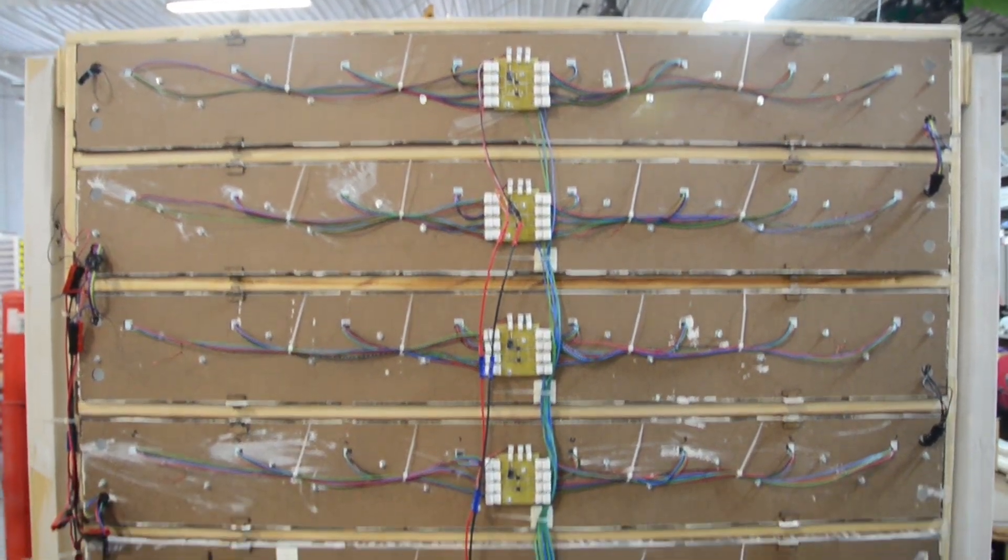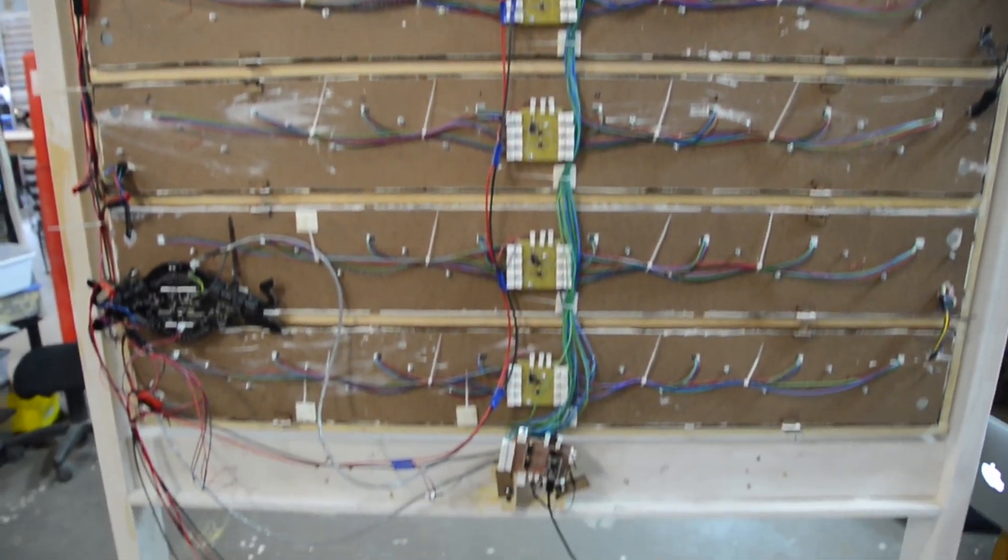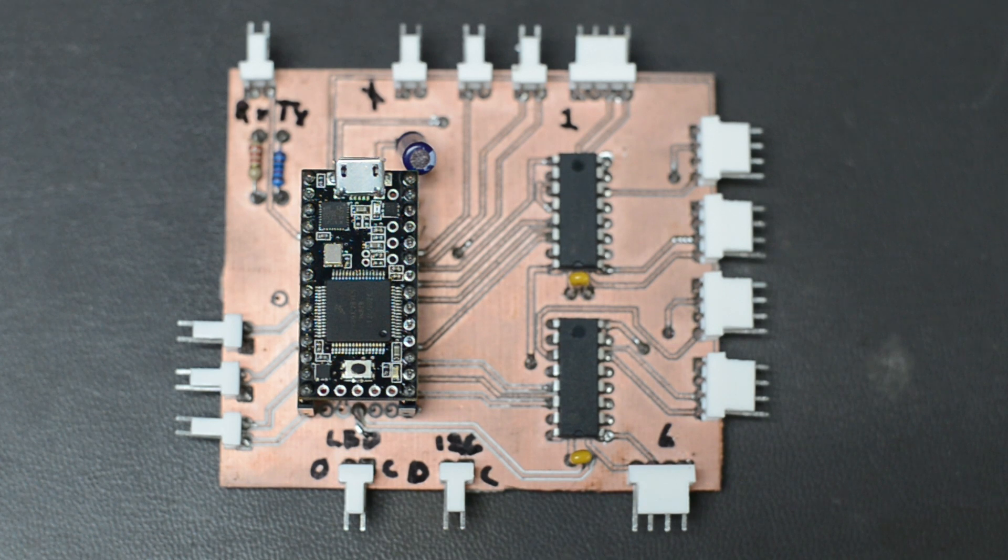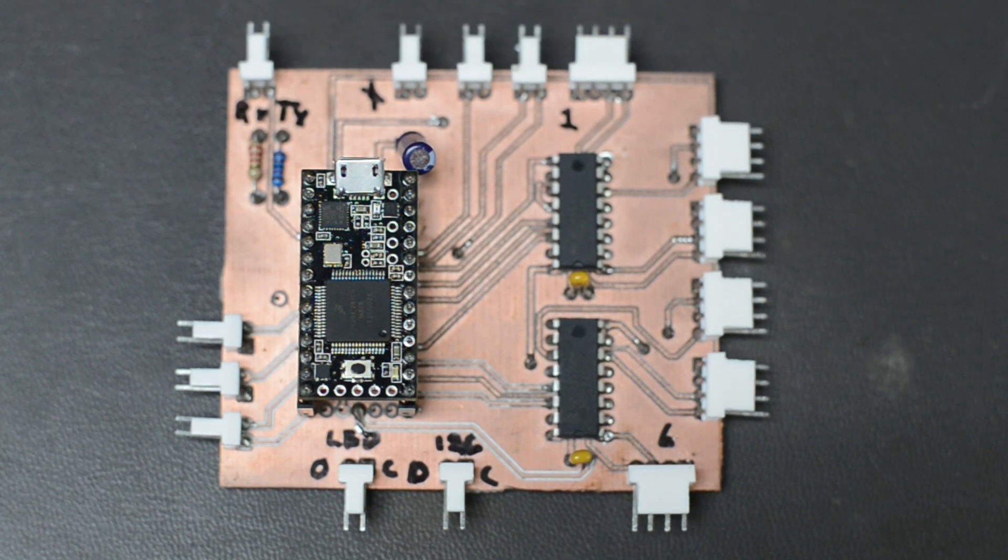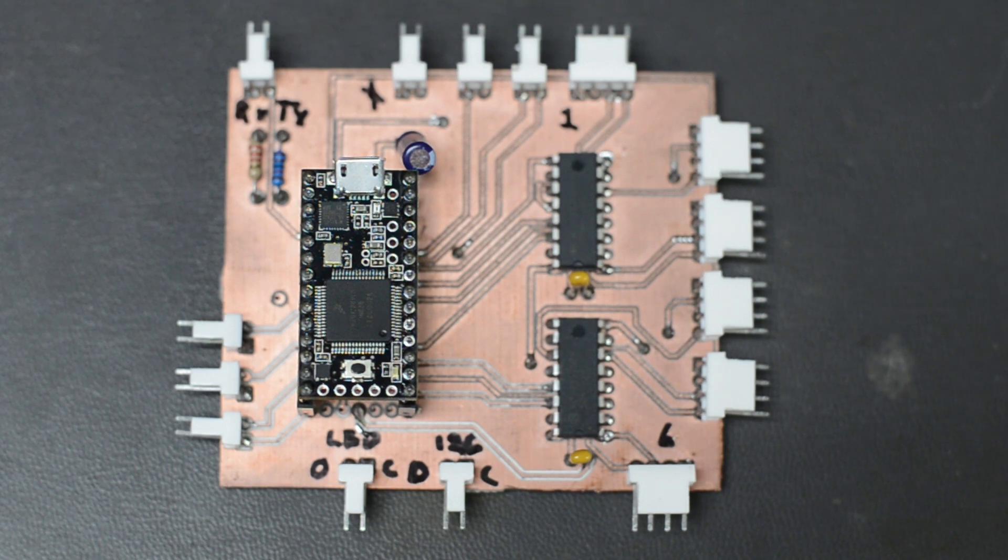The six rows are mounted in the frame and wired to the main processor carrier board. The processor we are using is a Teensy 3, which is an Arduino compatible ARM processor running at 96 MHz.